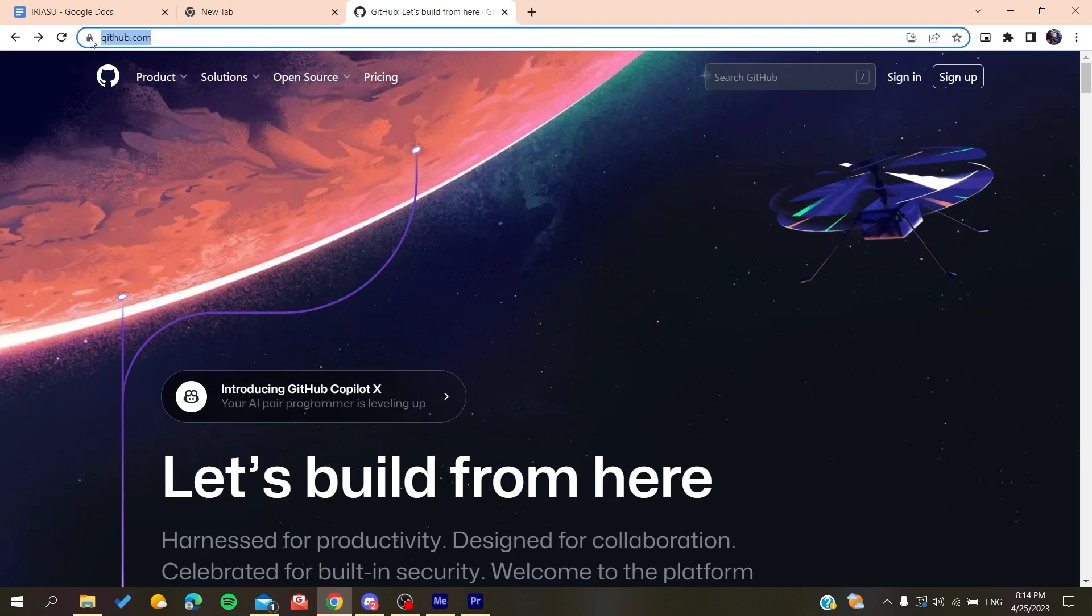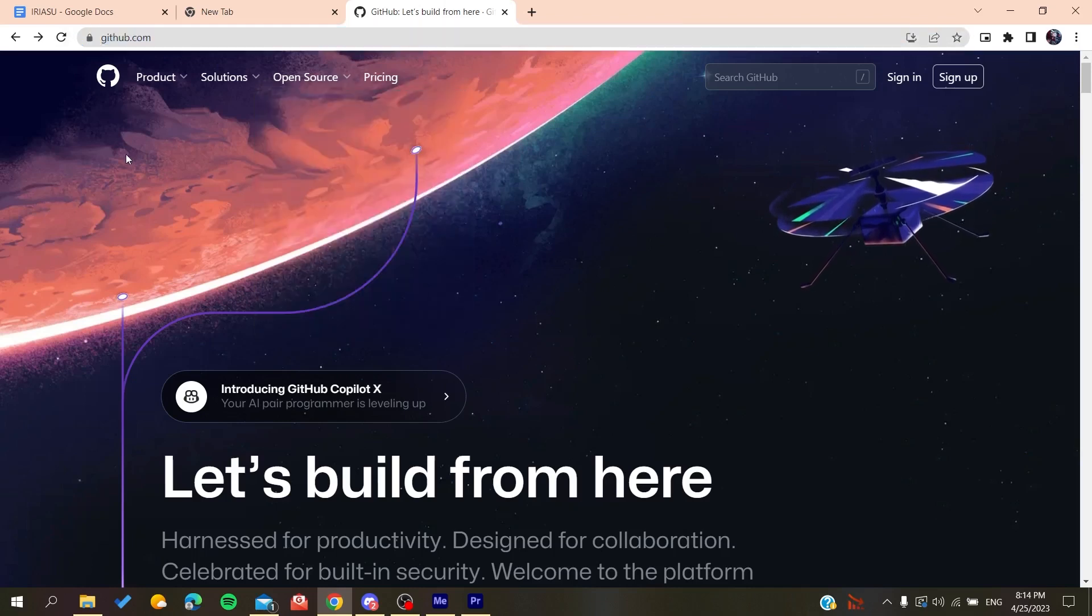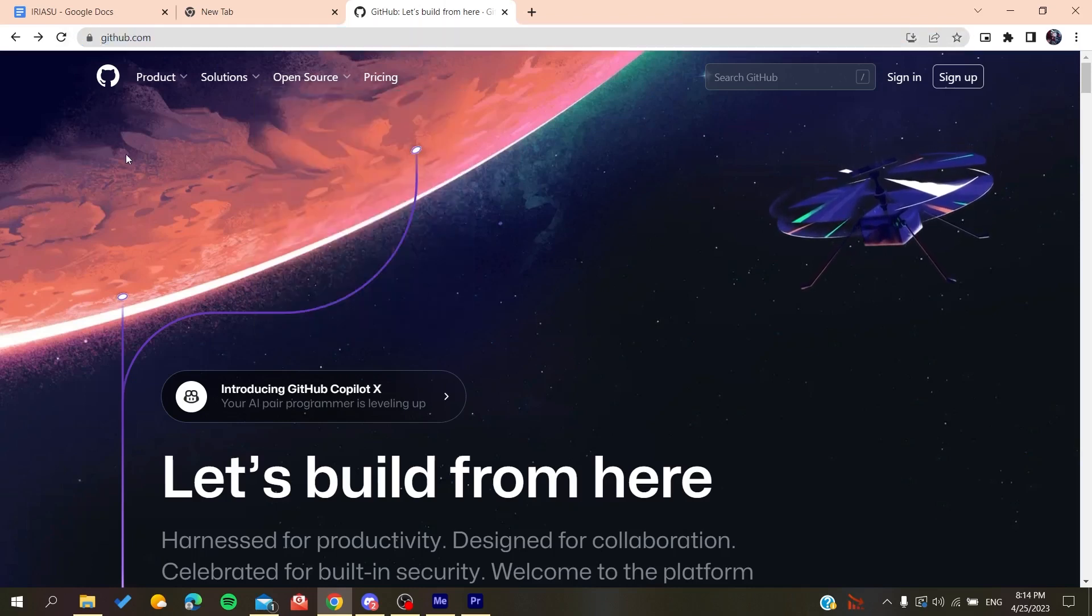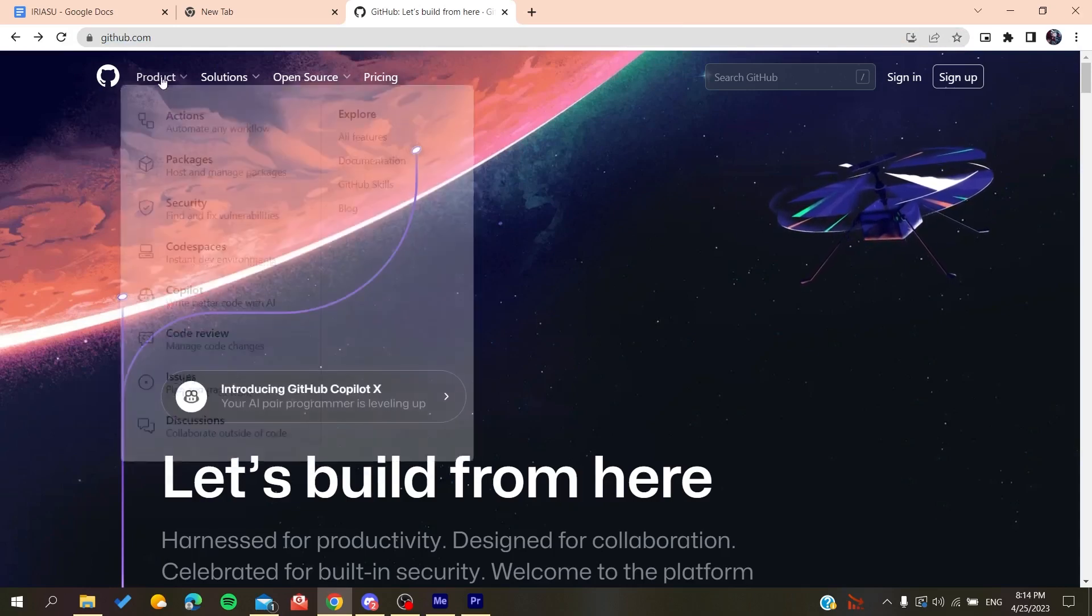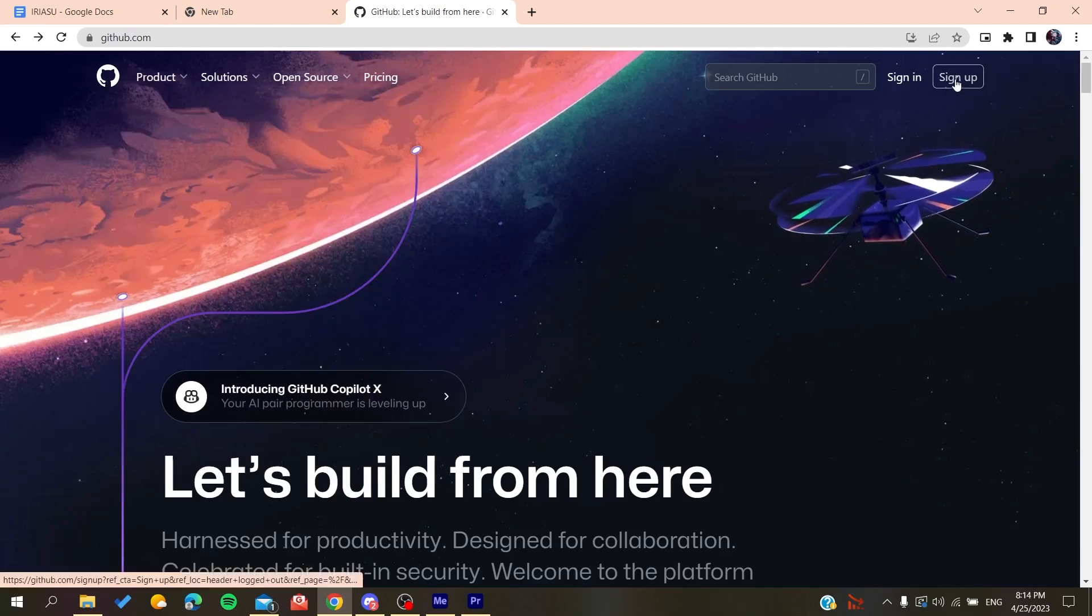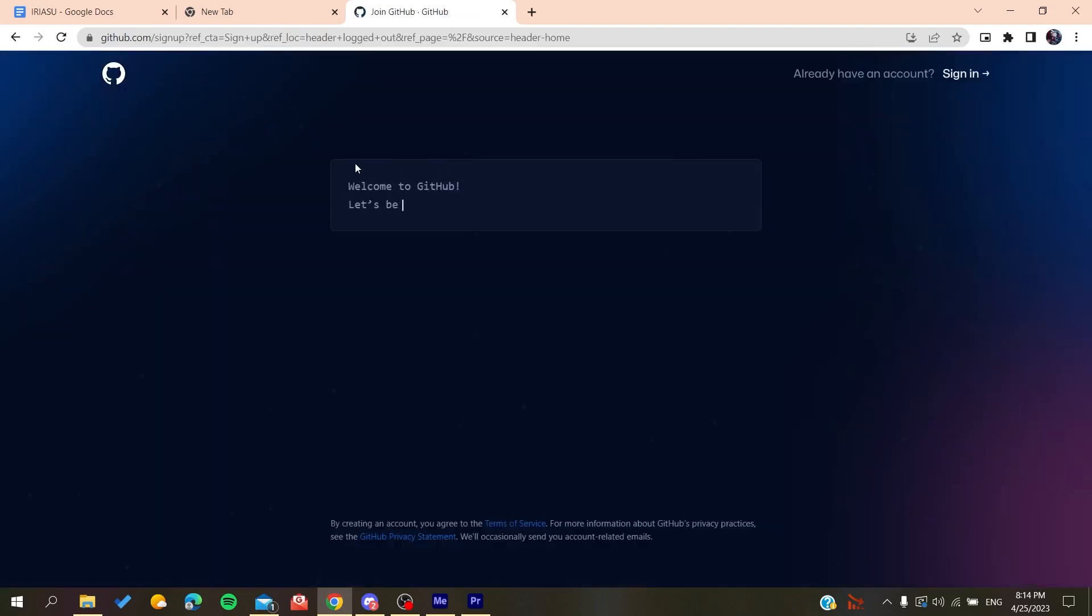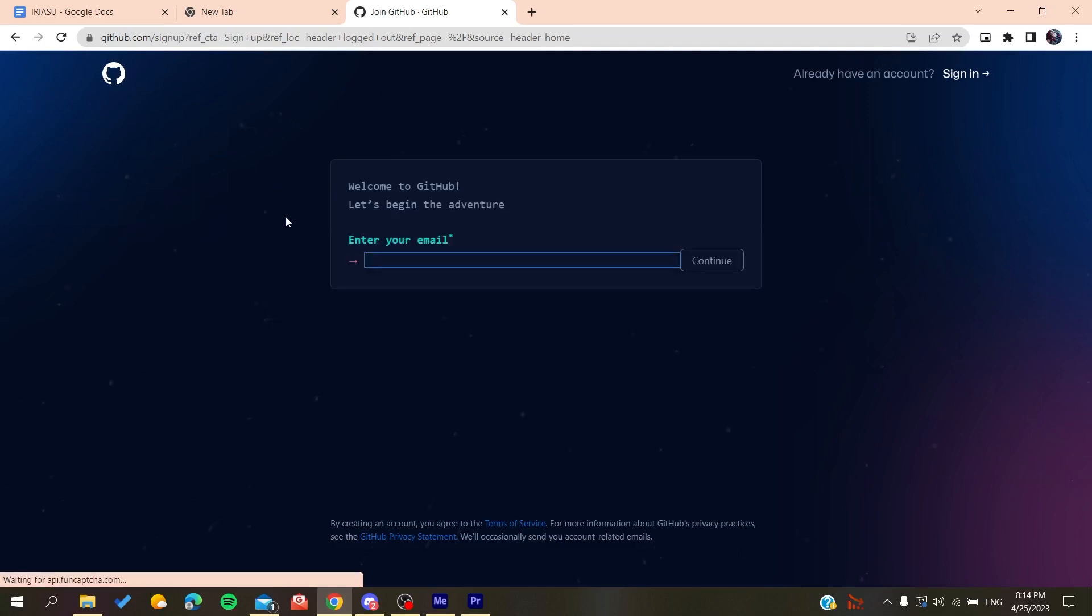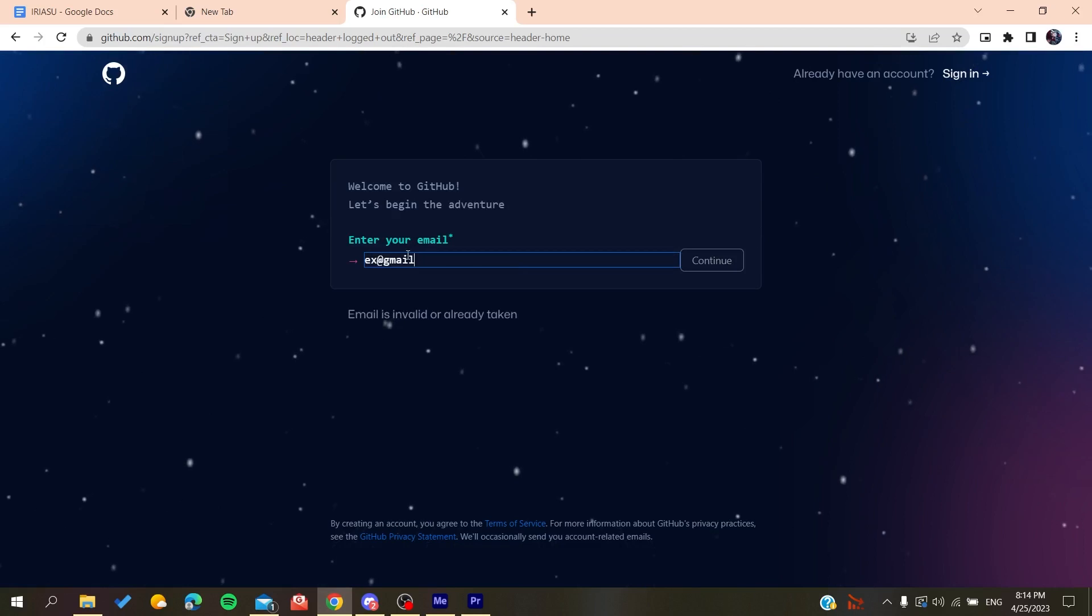Now we will need to create an account so we can use the GitHub services. All we need to do is click on Sign Up, and then it will redirect us to the sign-up page. Now you need to add your email, like Gmail.com or any other email that you are using.